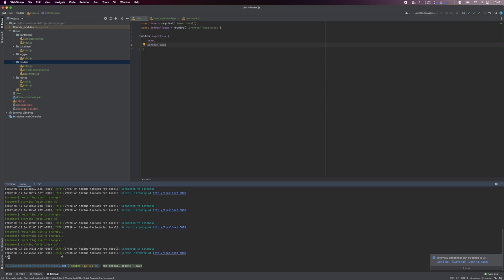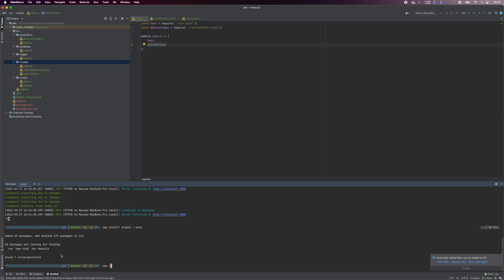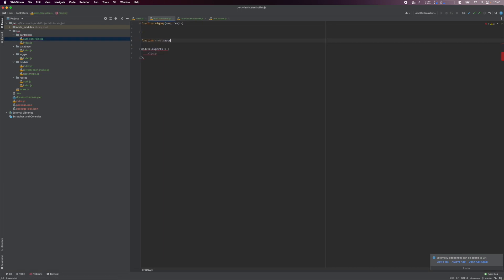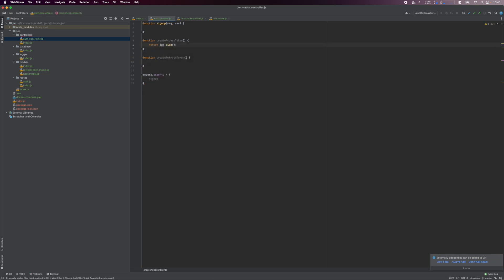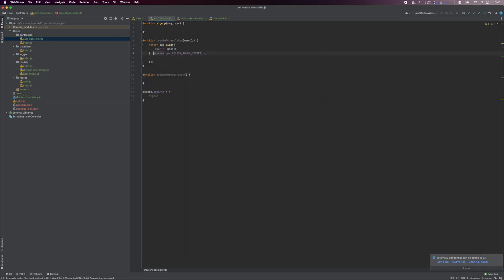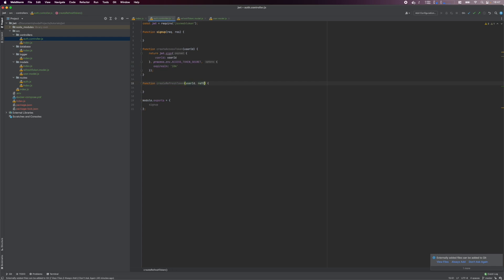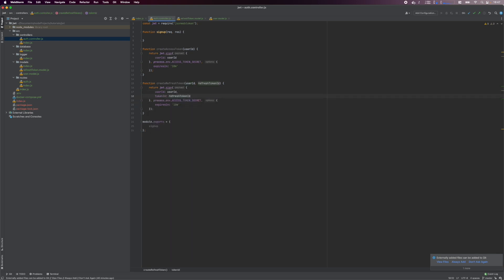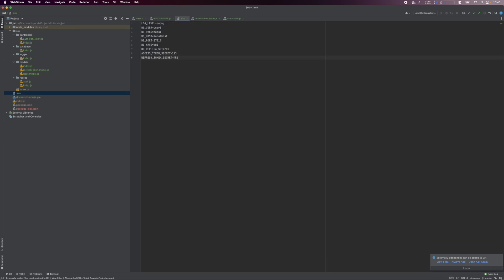Next, we install the argon2 package which we'll use for password hashing, and jsonwebtoken for JSON Web Tokens. In auth.controller.js, we'll work on creating access and refresh tokens. In the access token, we are encoding the user ID and set an expiry time of 10 minutes, and we use the access token secret to sign this JSON Web Token. Our refresh token is similar, except it includes the token ID in the payload, and it has an expiry time of 30 days. We also use the refresh token secret to sign this JSON Web Token. Ensure to add the relevant environment variables to the .env file.